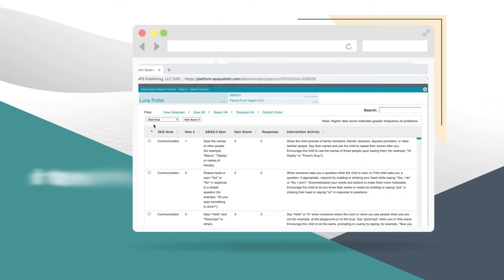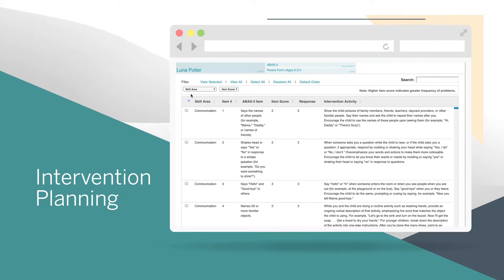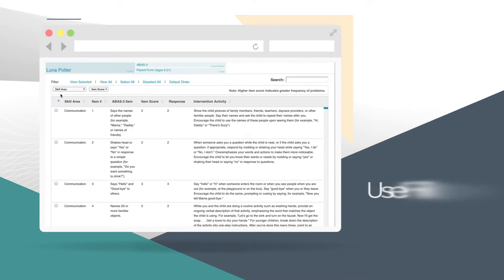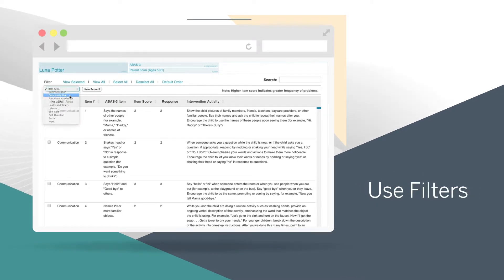And intervention planning lets you create unlimited, custom intervention reports. You can use the filters to help identify the interventions you want in your report.